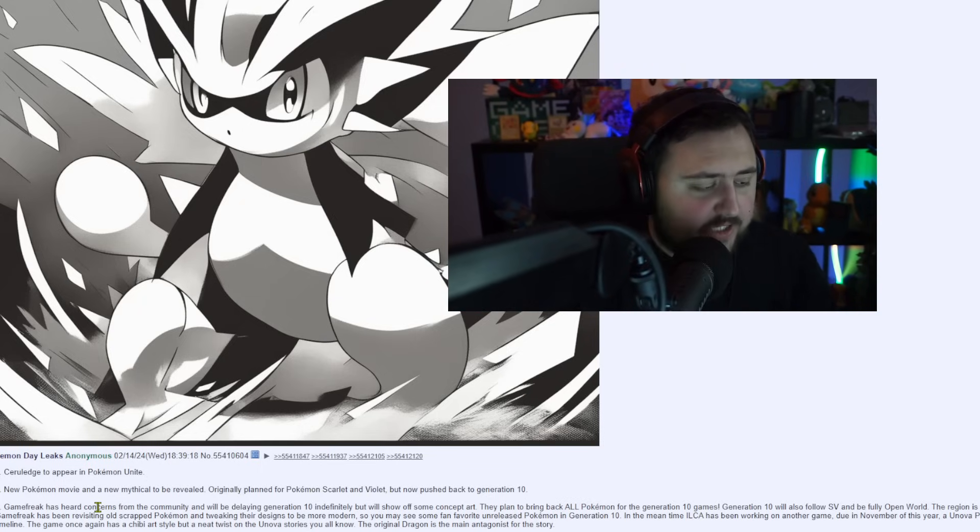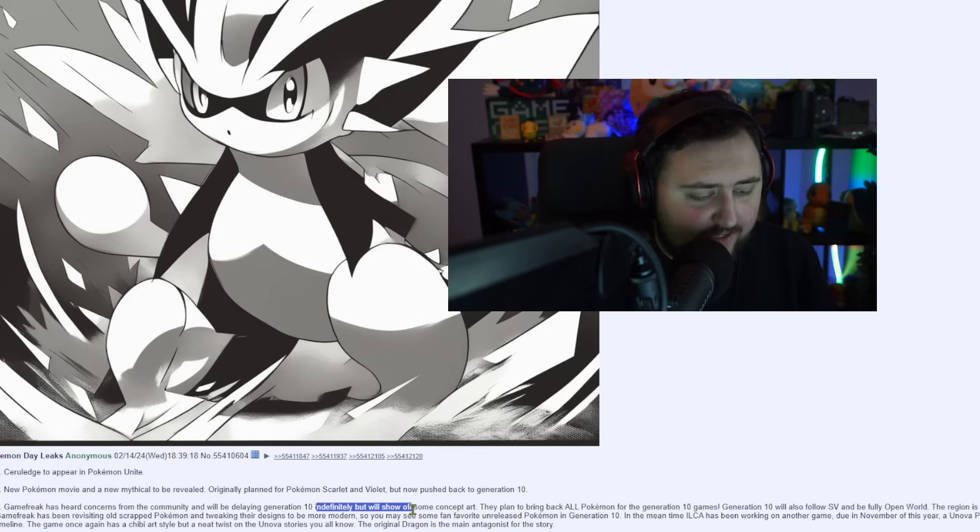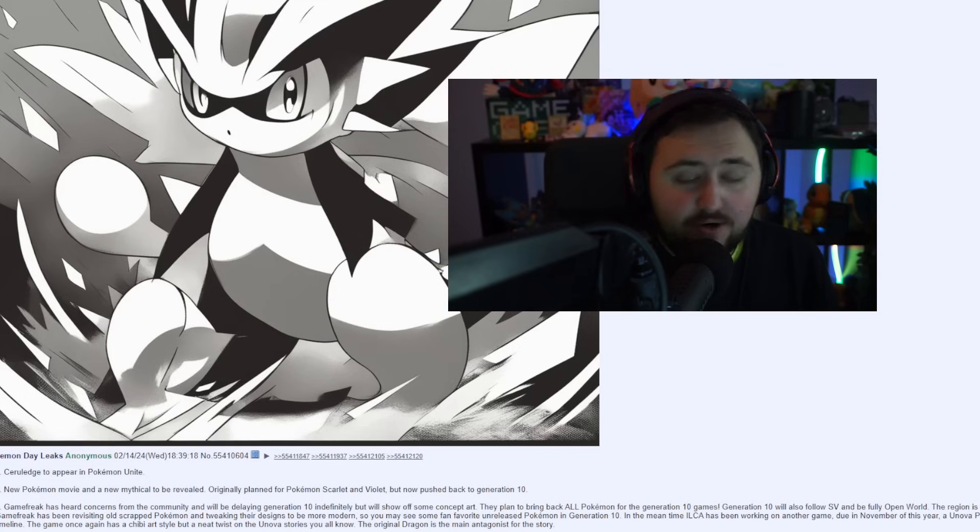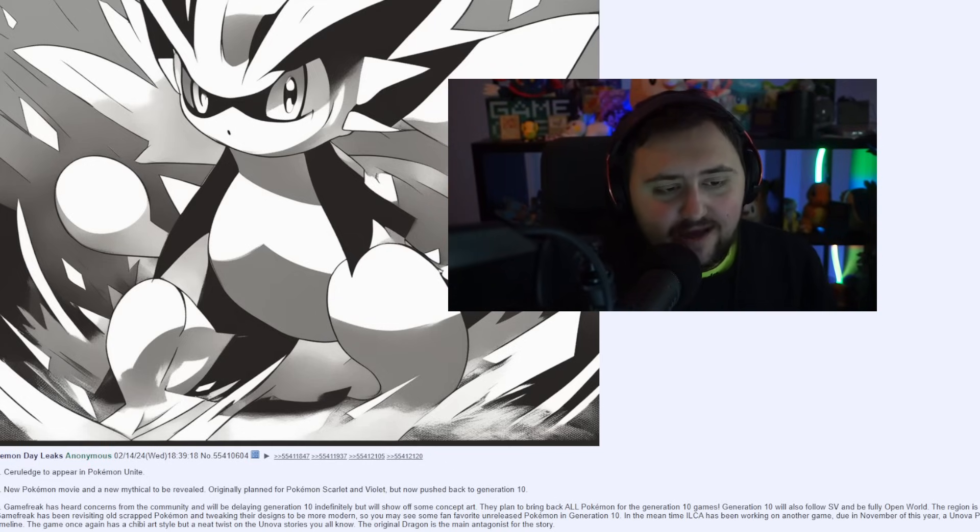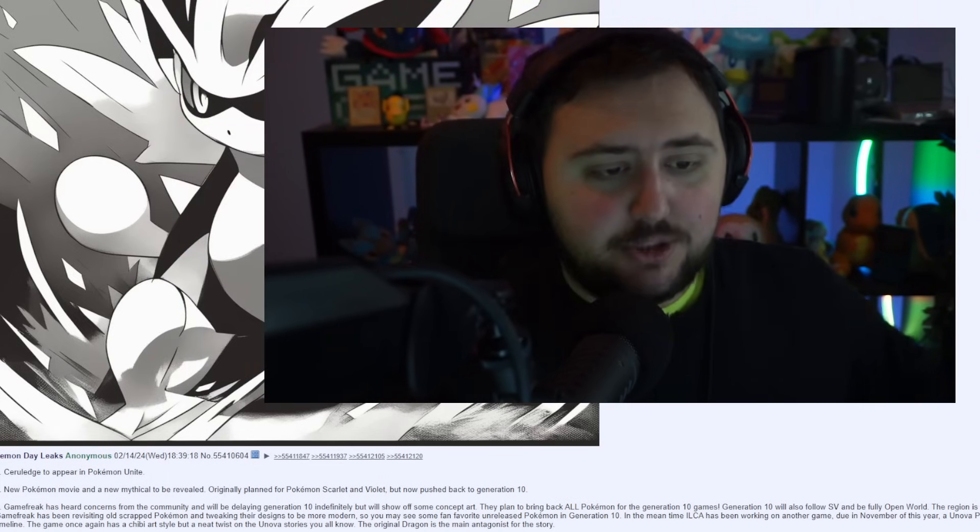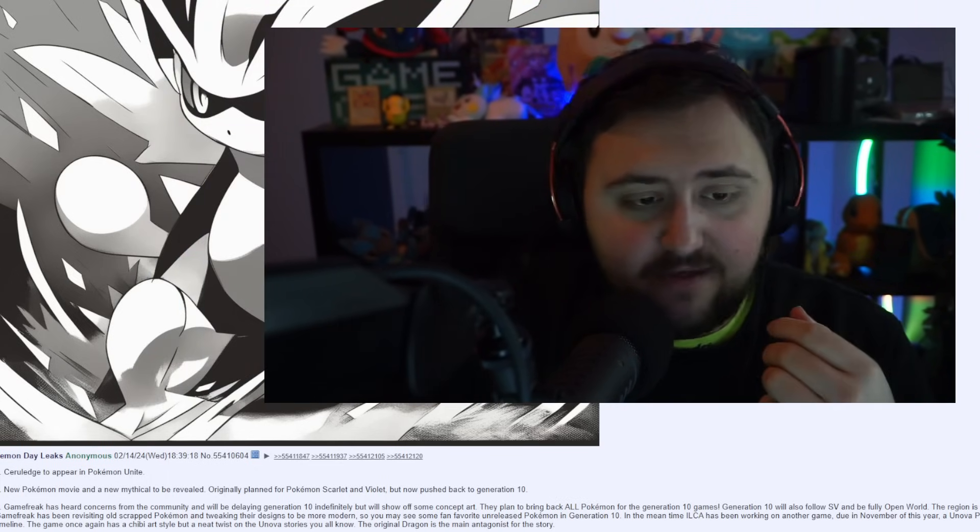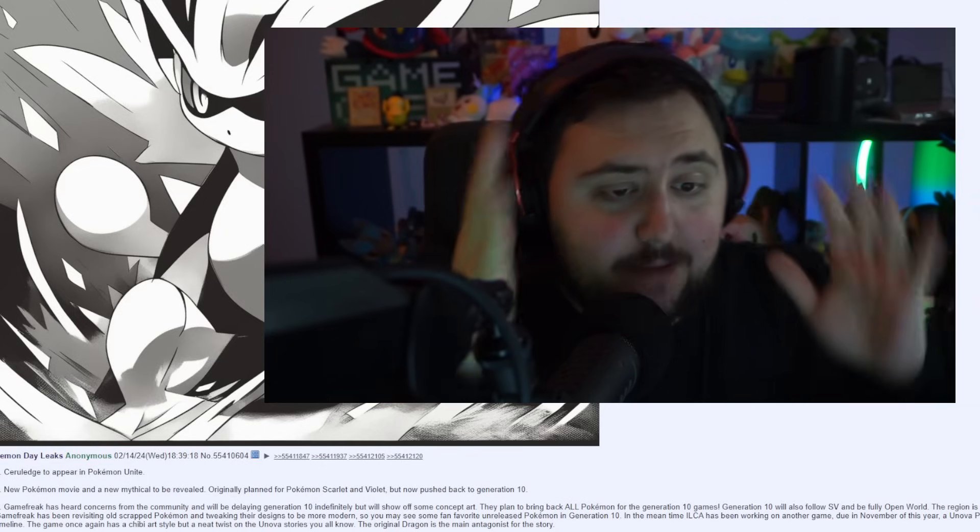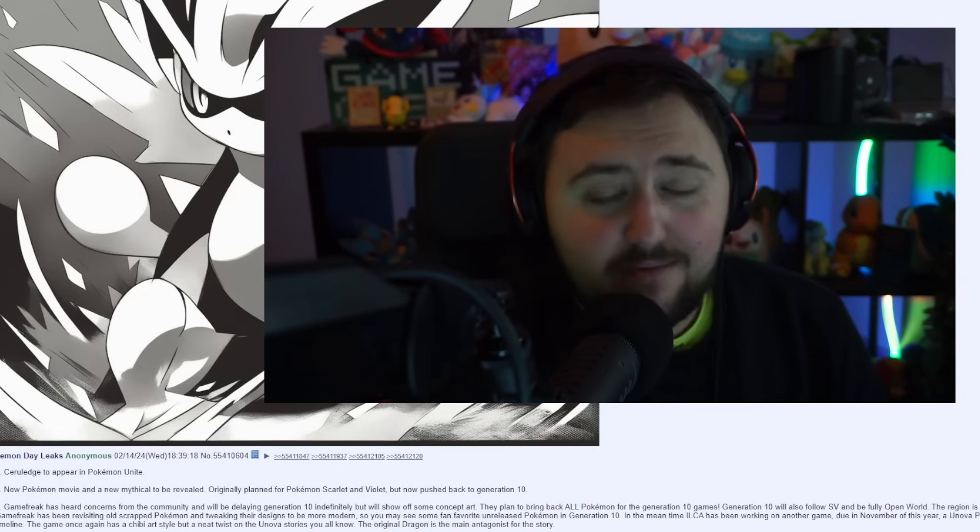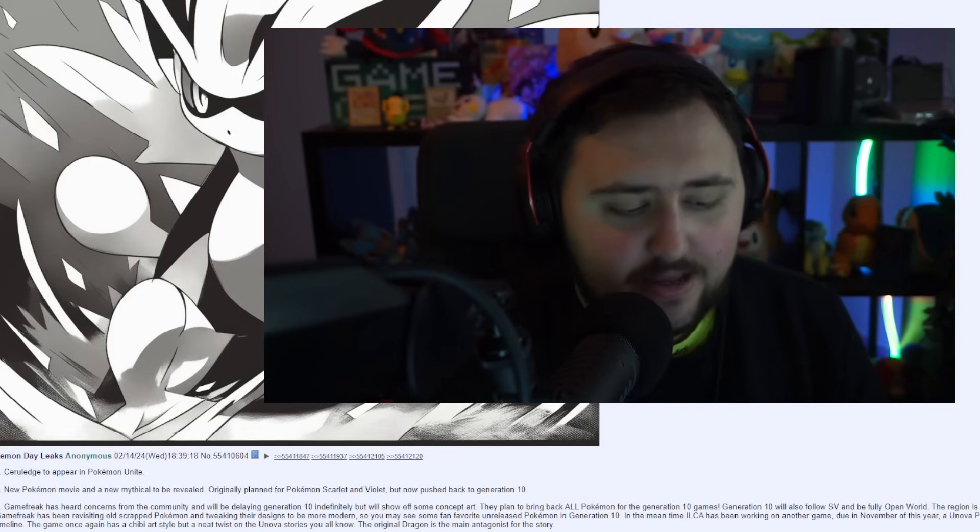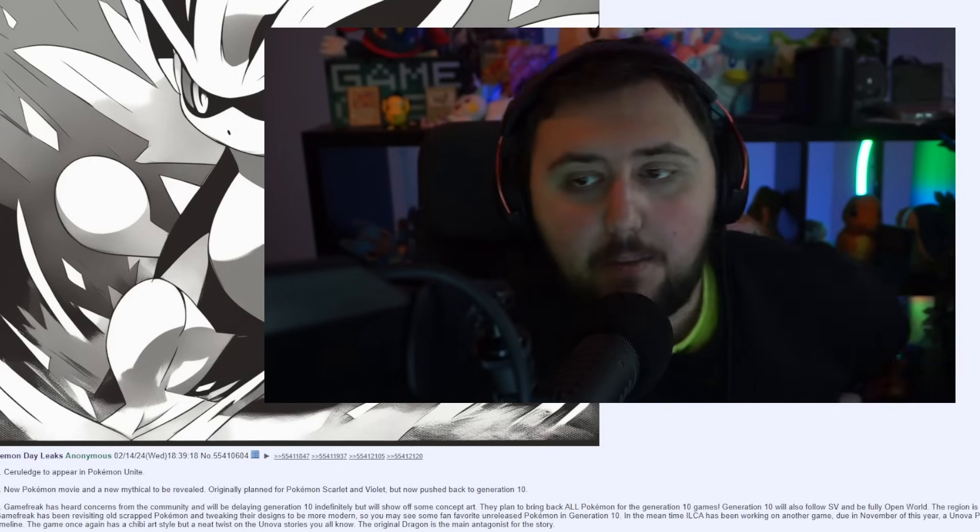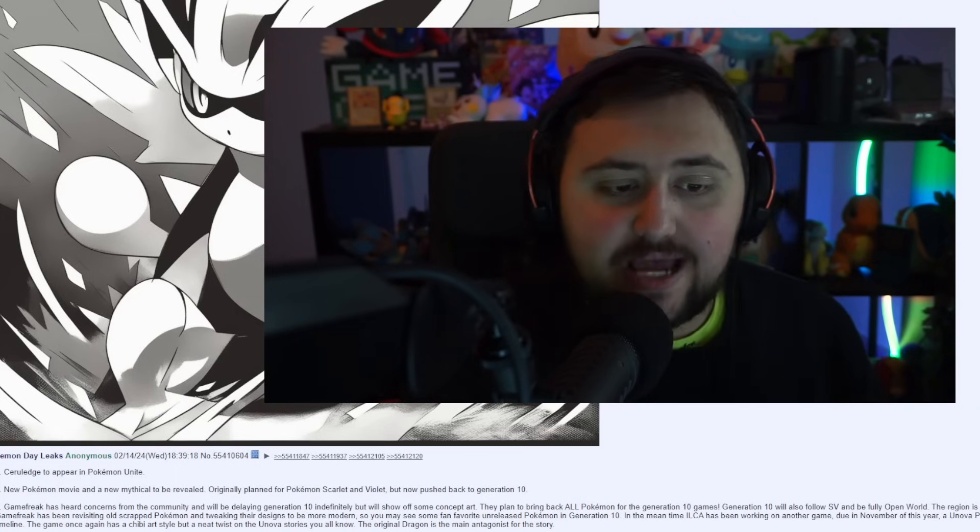Moving on, he says, Two, new Pokemon movie and a mythical to be revealed. Originally planned for Pokemon Scarlet and Violet, but now pushed back to Generation 10. So that would actually make kind of sense. Them pushing content back is not too far-fetched. It's not too far to assume that they would do something like that. Finally, the last thing he has to say, and this is the one that is a little bit, I'm going to be real, this is the one that gets me a little bit confused. Now, Game Freak has heard concerns from the community and will be delaying Generation 10 indefinitely. But we'll show off some concept art. But that's not going to happen.